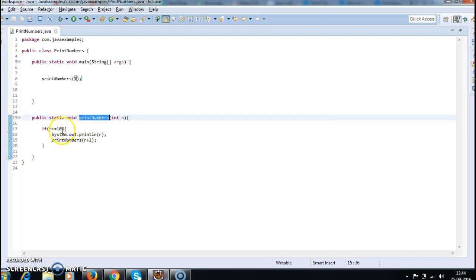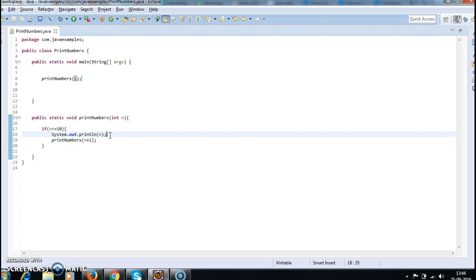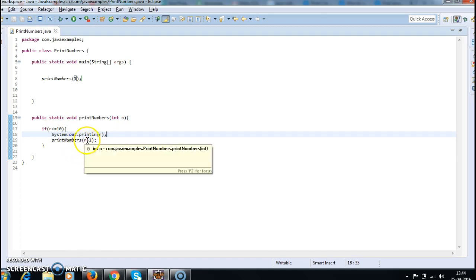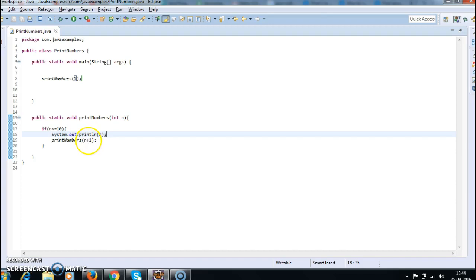So 1 is less than or equal to 10, and the first time, System.out.println(1) will print 1. Now printNumbers(n + 1), 1 plus 1 is 2.